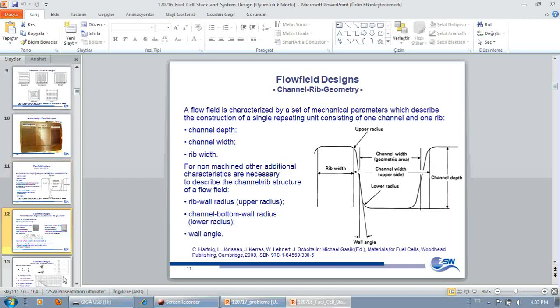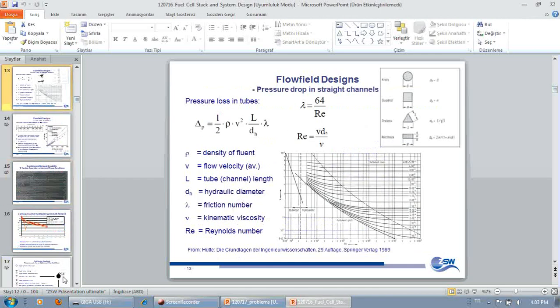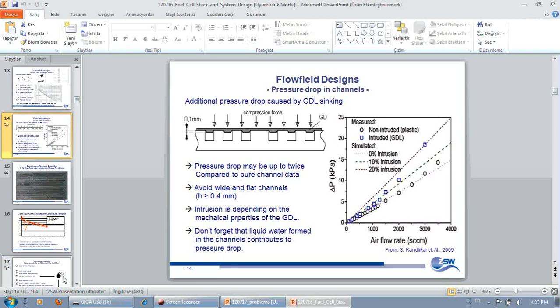Then another very important point is your gas diffusion layers will sink into your distribution channels. So you have to make sure that there is sufficient room for that and that the precision of manufacturing of the gas distribution layer and the precision of the gas diffusion layer are sufficiently harmonized in order not to mess up too much of the free space and not to create too inhomogeneous flow.